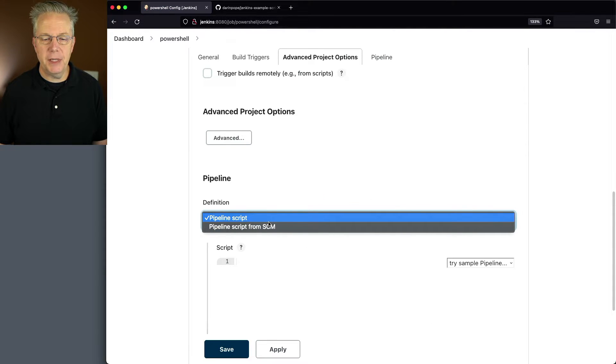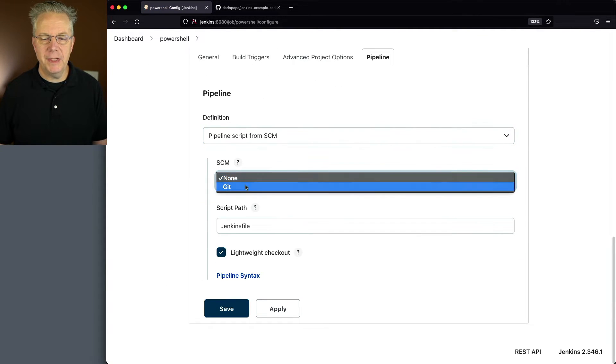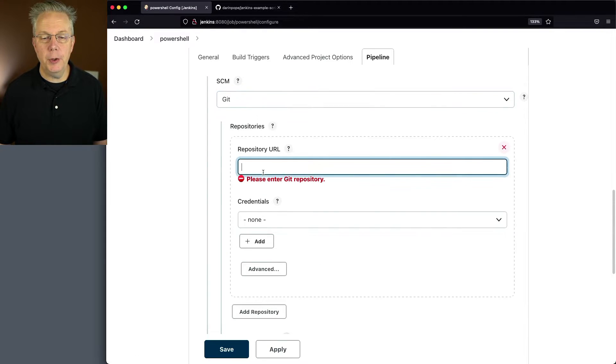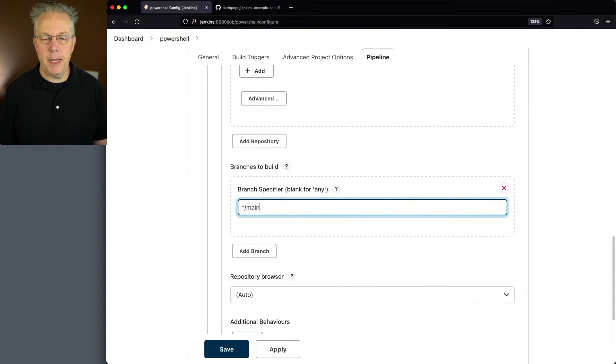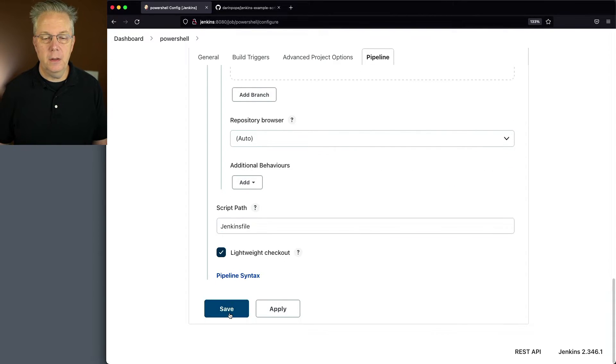We'll change pipeline script to pipeline script from SCM, we'll change our SCM to git, we'll paste in our URL, we'll change our branch specifier to main and lastly we'll verify that the script path is Jenkins file.